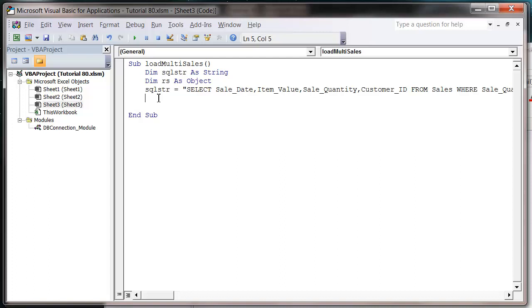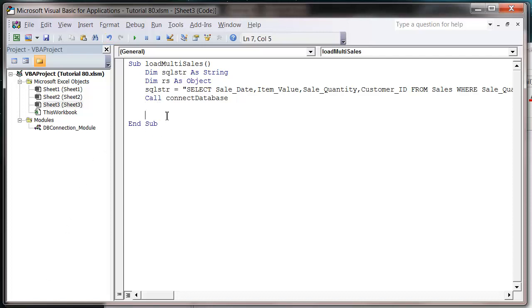So let's call connect database, which is the function that we've created in tutorial 70 something. I think it was 71, I think. And then we're going to create our record set.